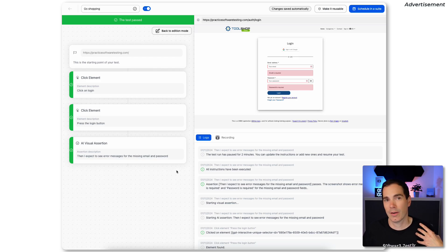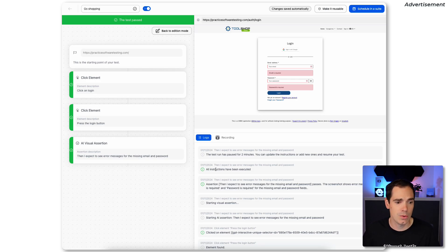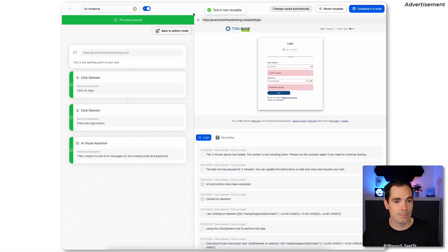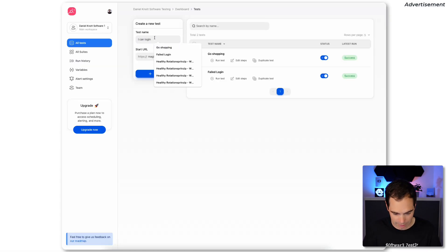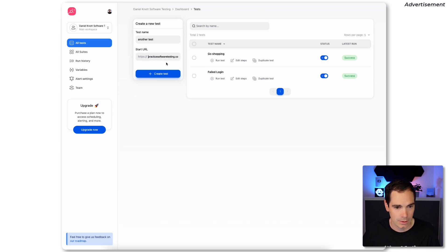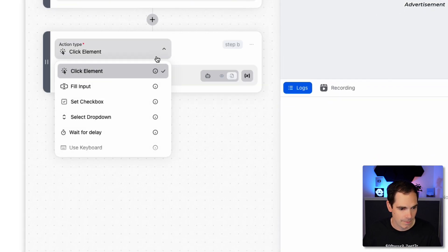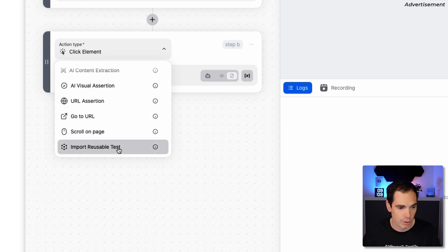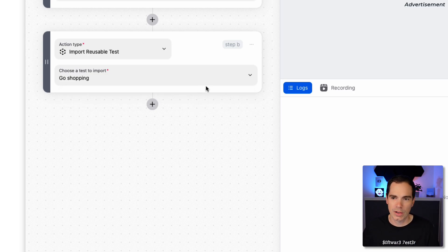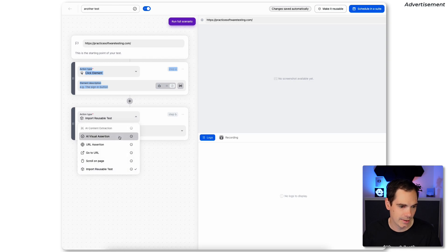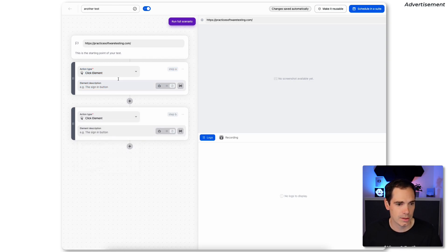With just three steps and very little product knowledge, you get a valid login test. You can also click 'Make Reusable' on any step — the next time you create another test you can click the plus button, choose 'Import Reusable Step,' and reuse it. So we can reuse the failed login scenario in any subsequent test.